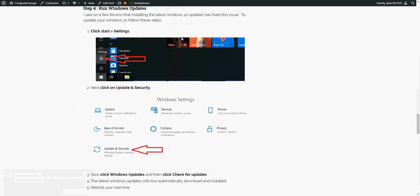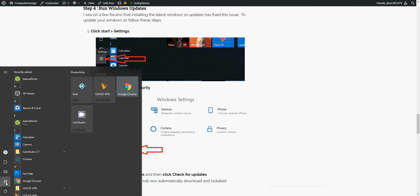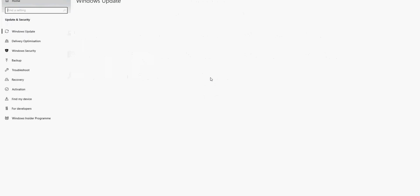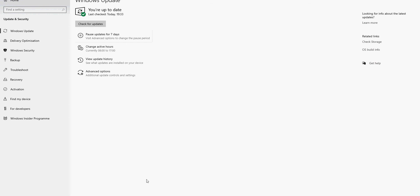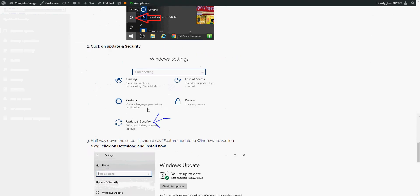The last two things that we can do is install Windows updates. I've seen on the internet that a few people have resolved this issue by installing Windows updates. To do that, again click on the start menu, click on settings, update and security, click on Windows updates, check for updates. If you click on that, it's then going to search for any updates. It will automatically download and install.